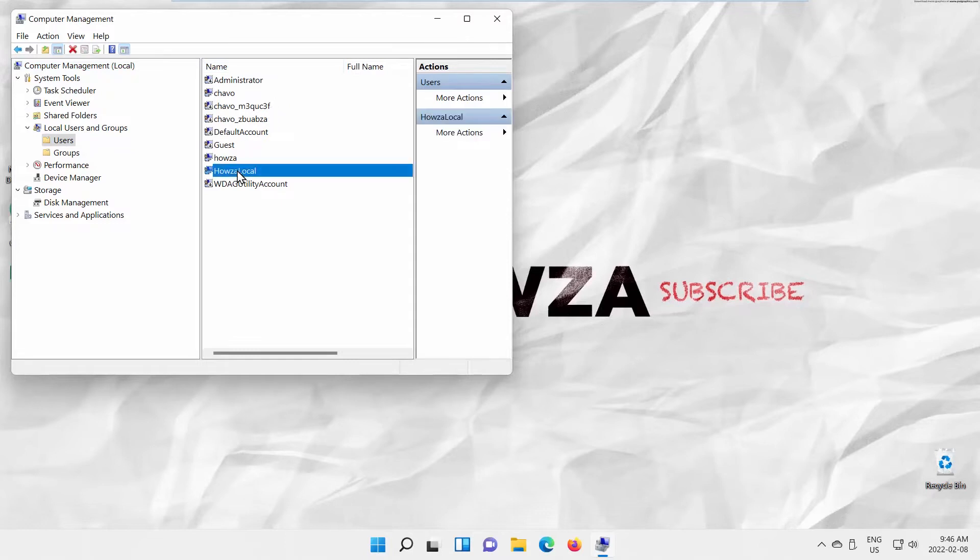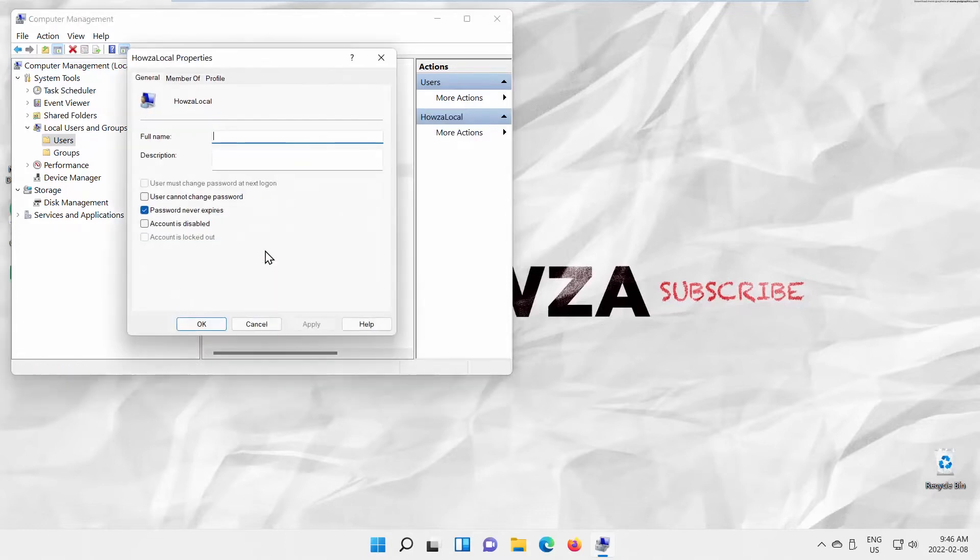Right-click on the user that you want to disable. Choose Properties from the list. A new window will open. Check Account is Disabled option. Click on Apply and OK.